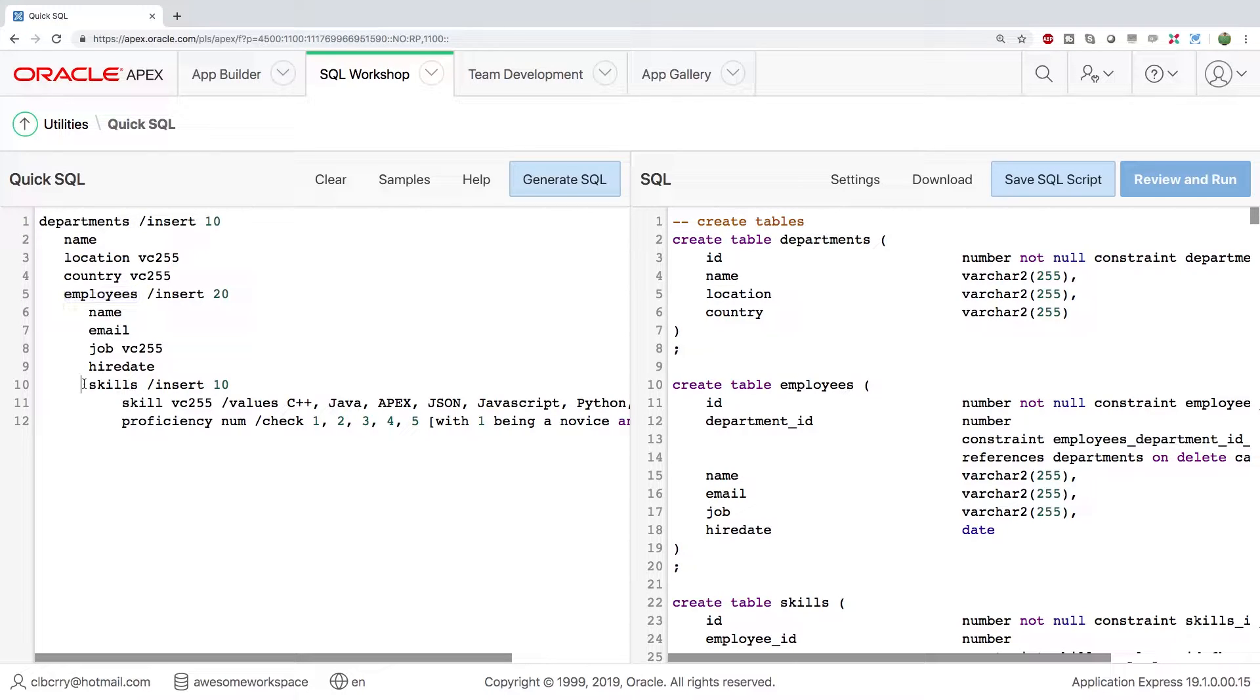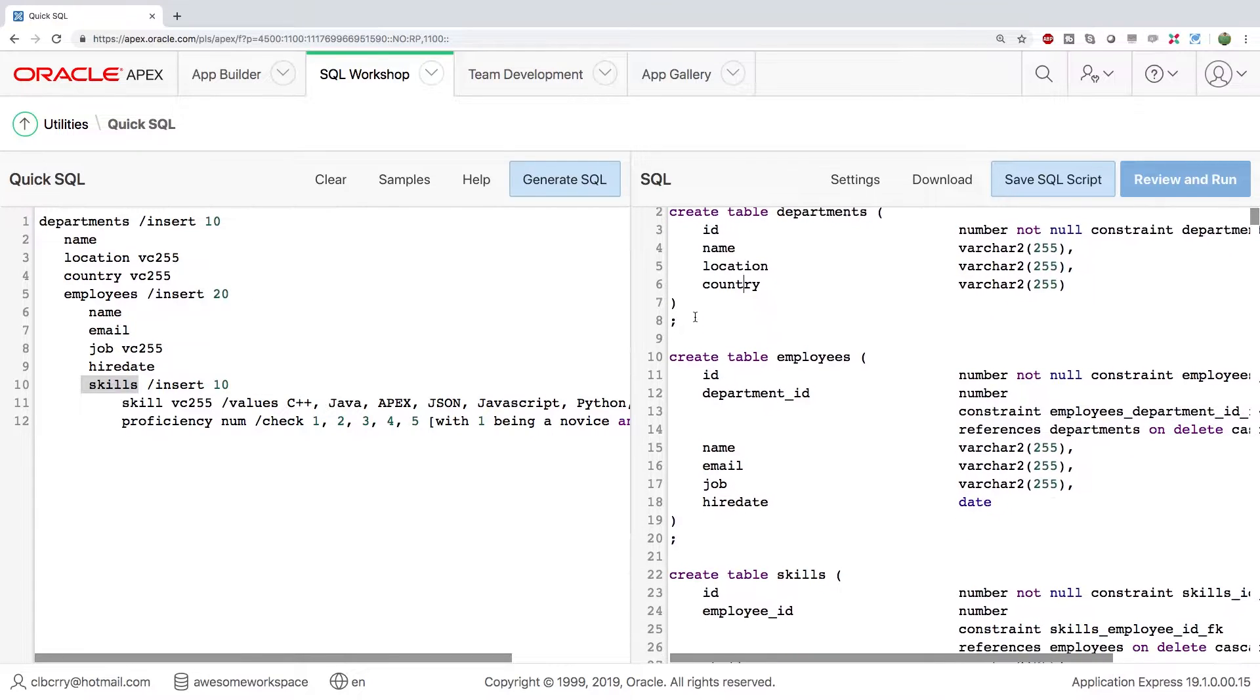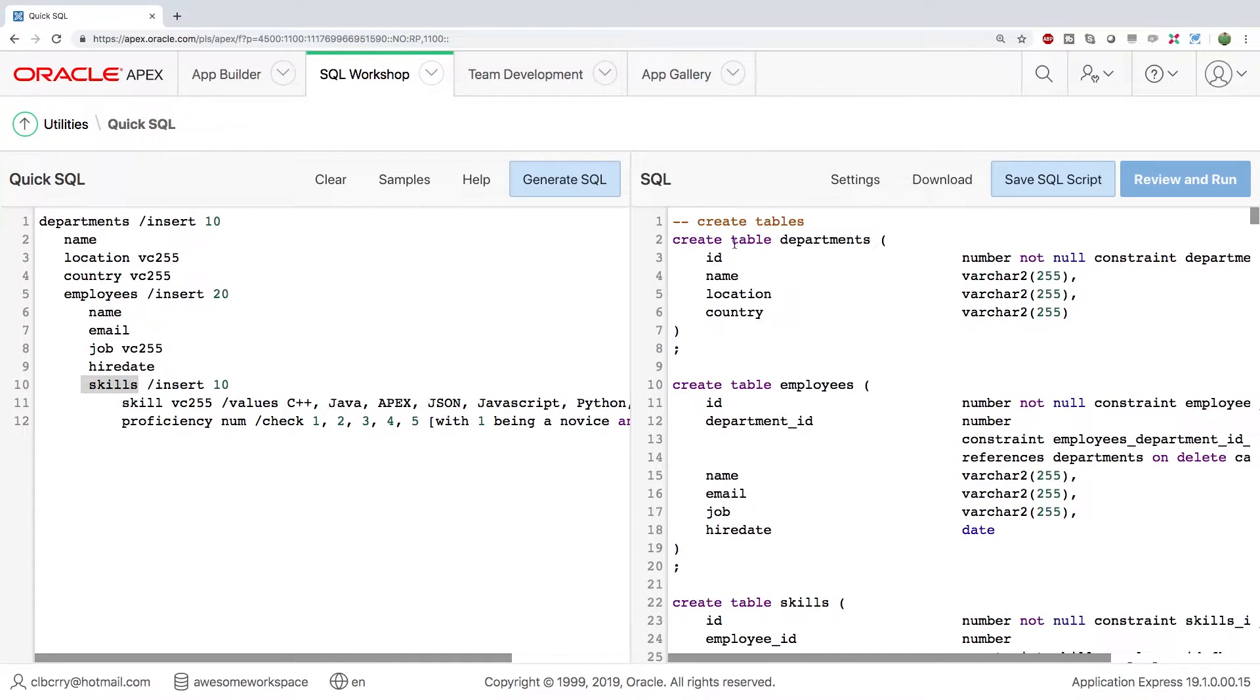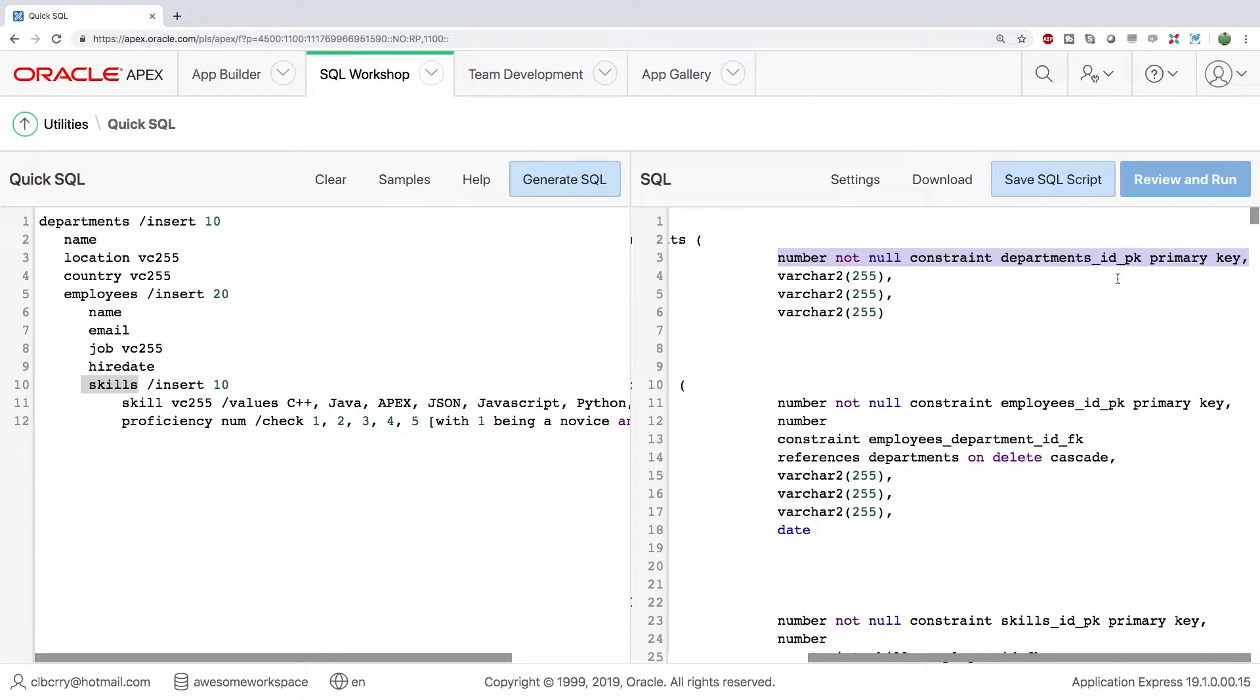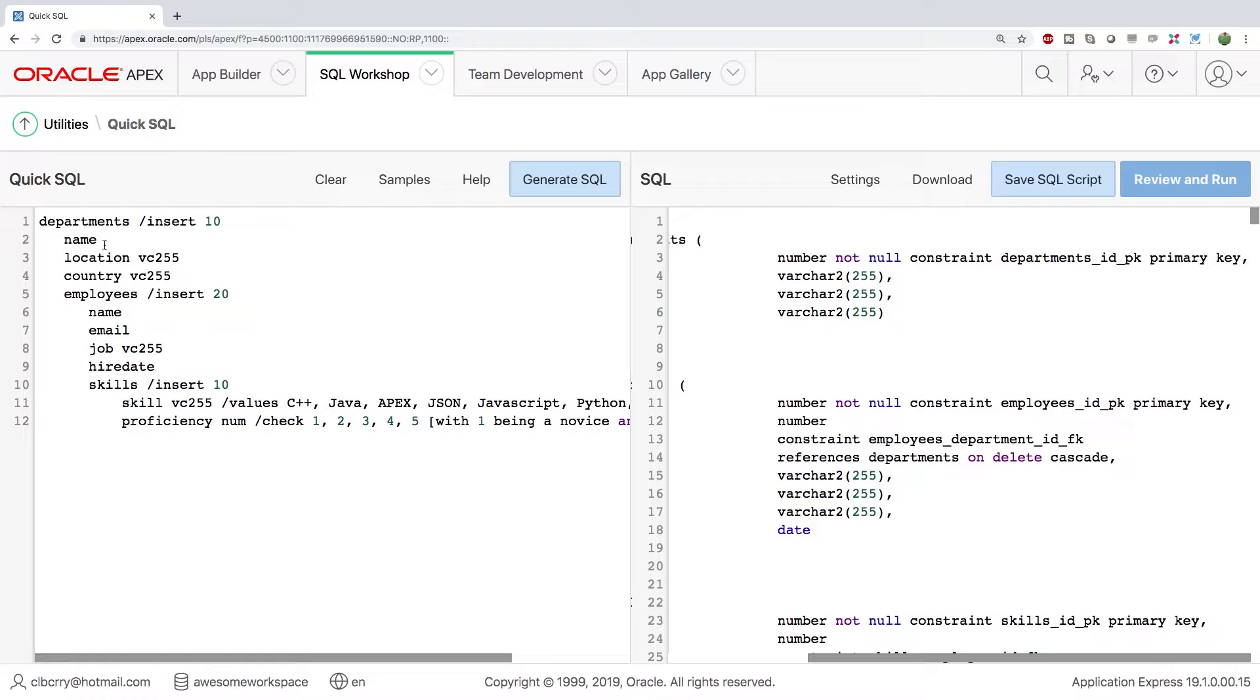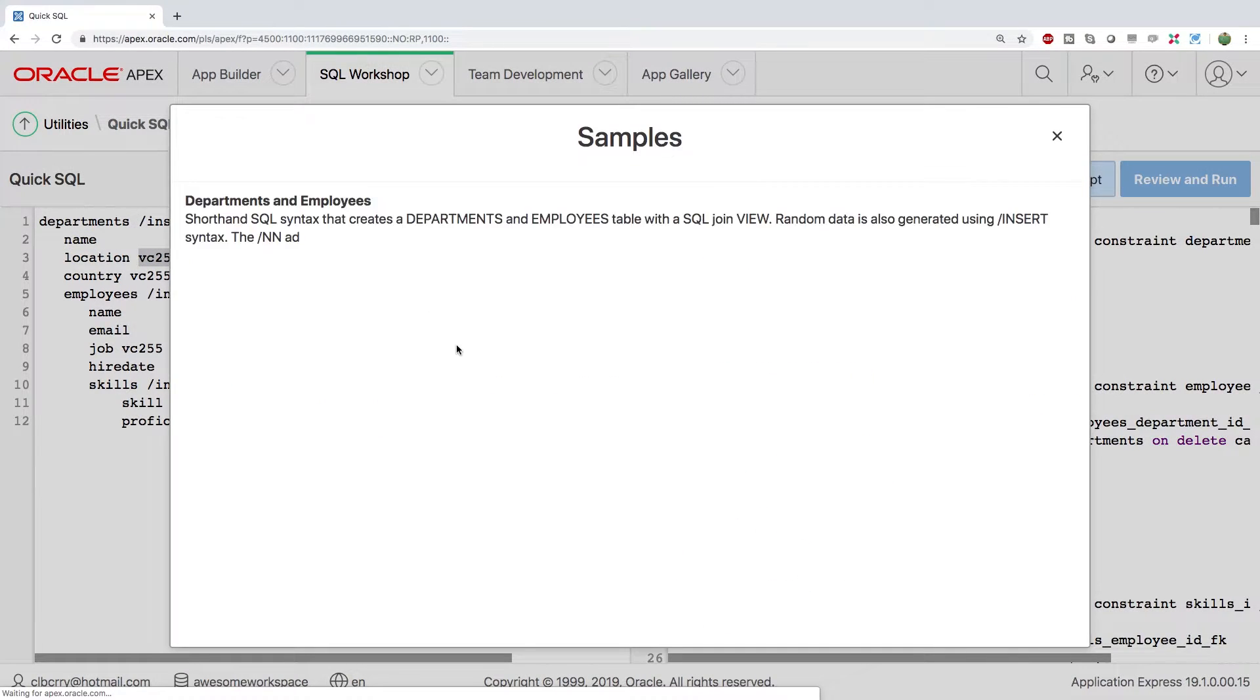And you can see over on the right, the SQL that is created from this. Basically, we create a table, we define the column and the data type and any other attributes with it as well. And over on the left is the shorthand way to do it, where you just put the column and occasionally you will put a data type. So you can look at these samples to get a little bit of practice seeing how it would be done.